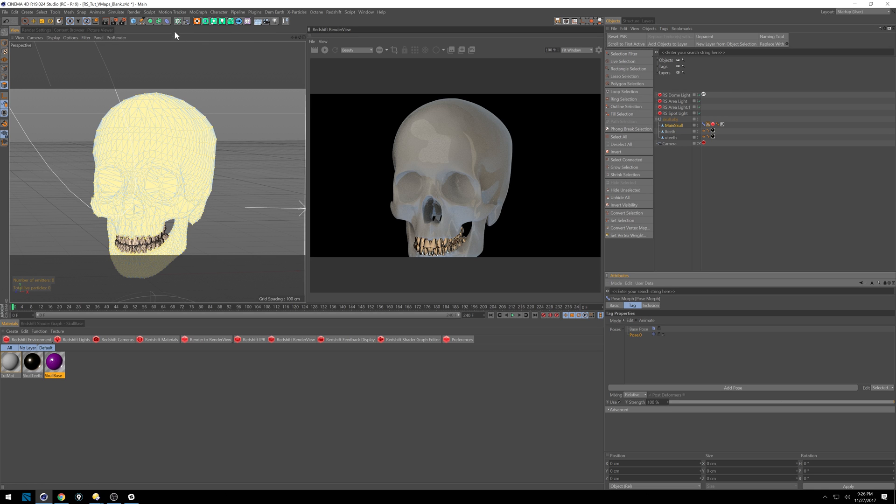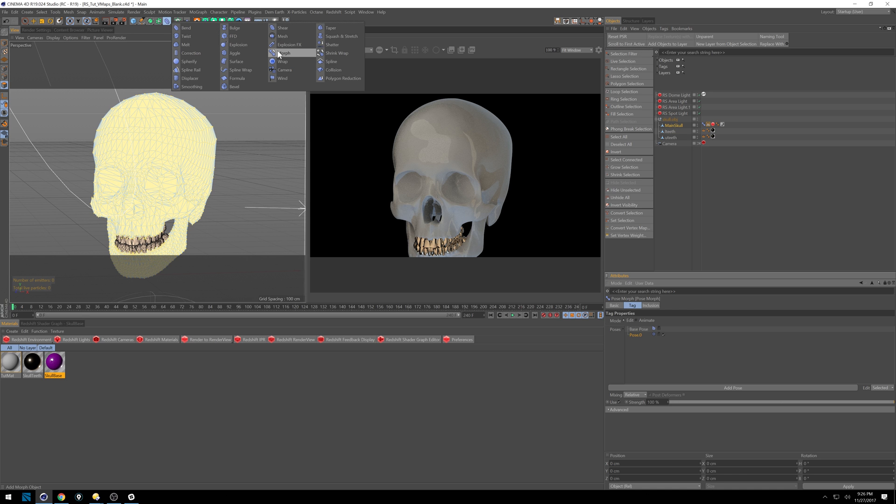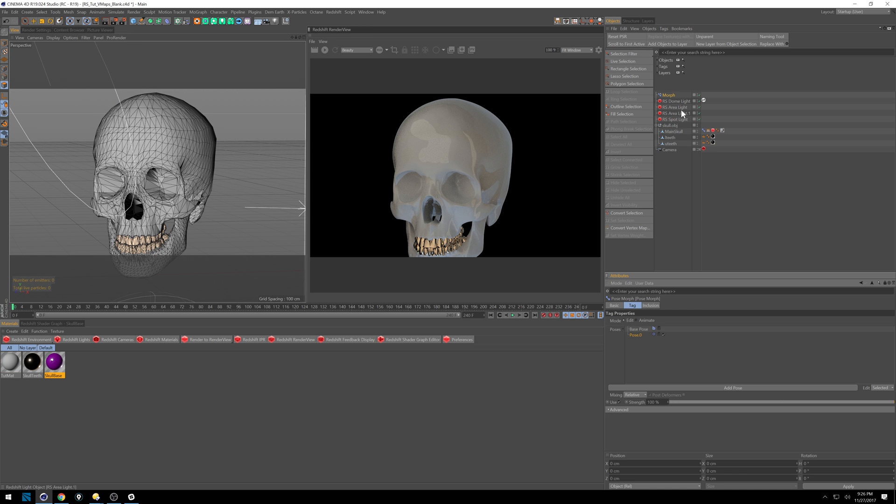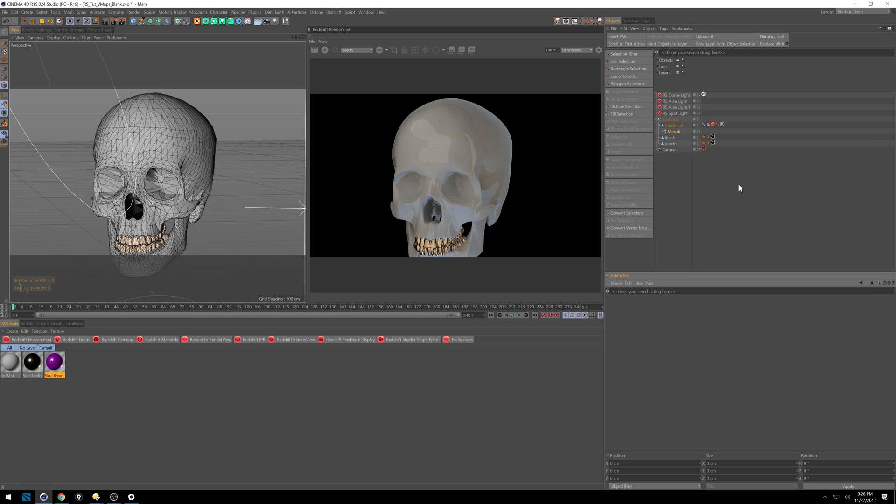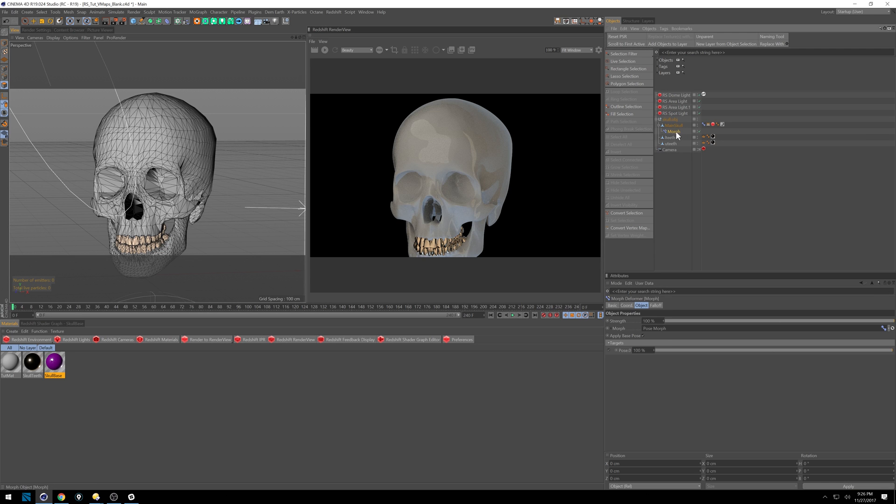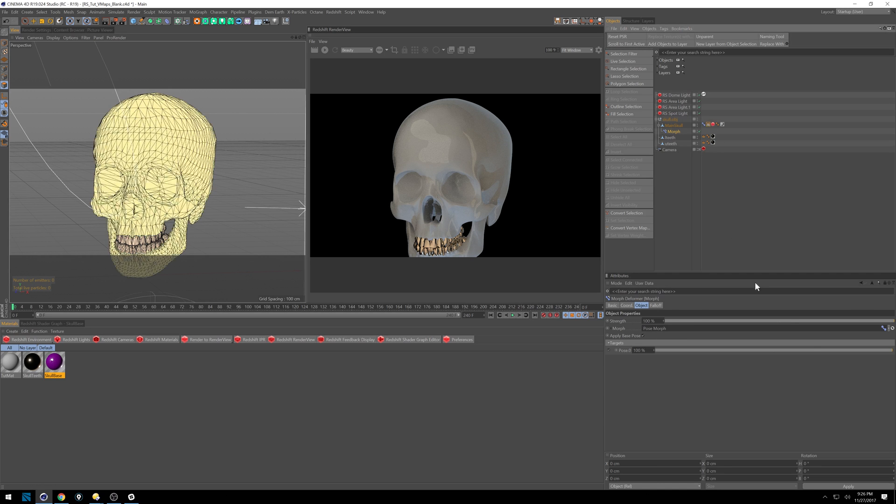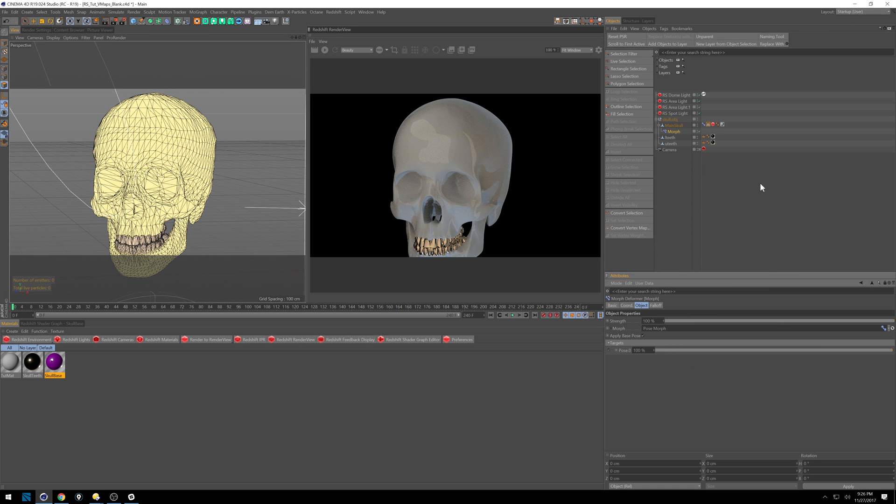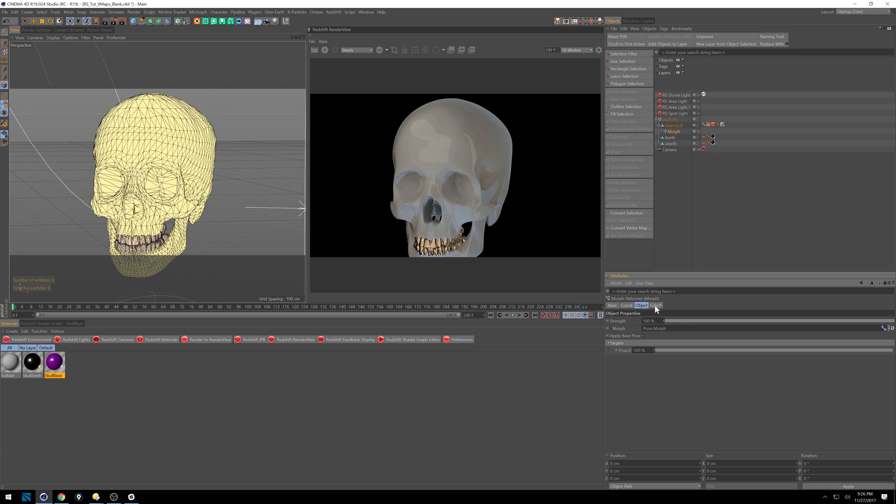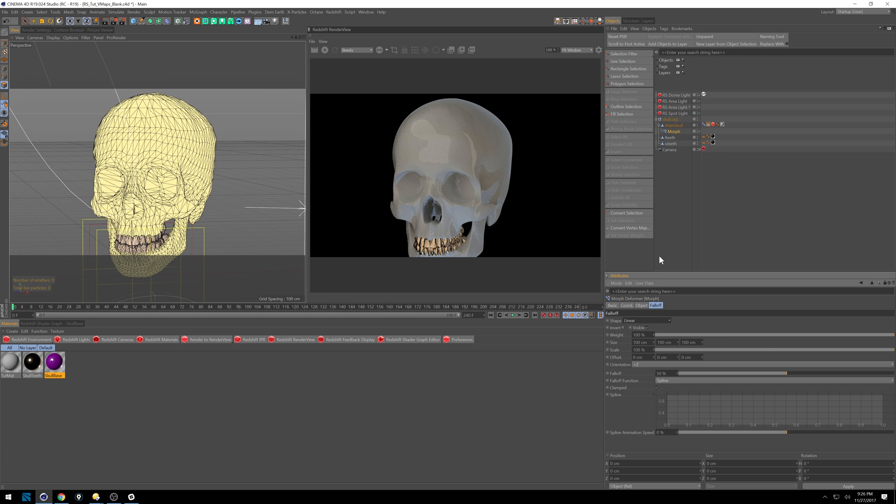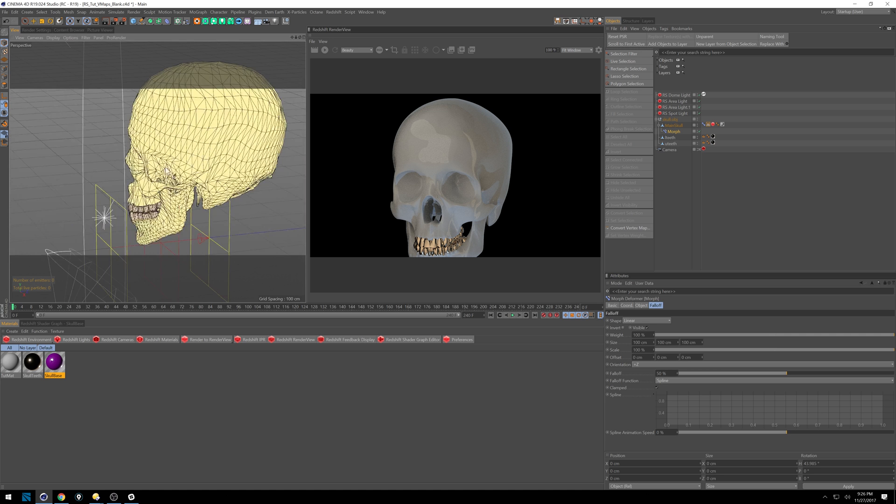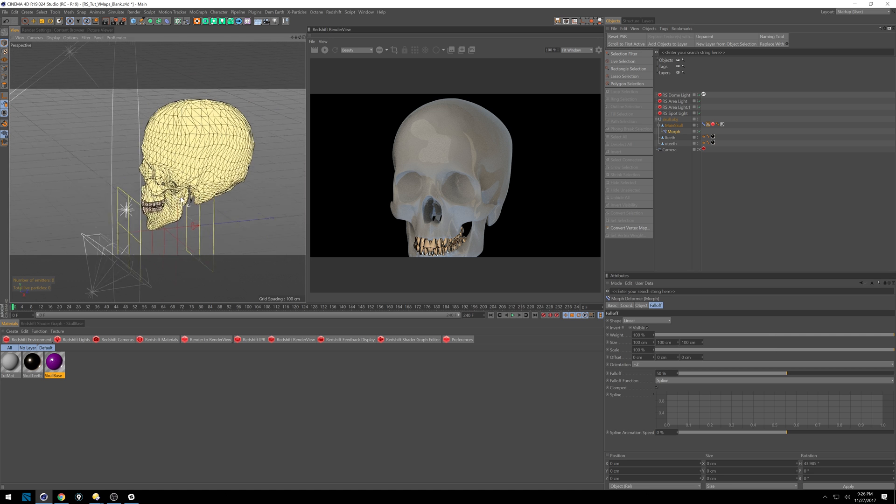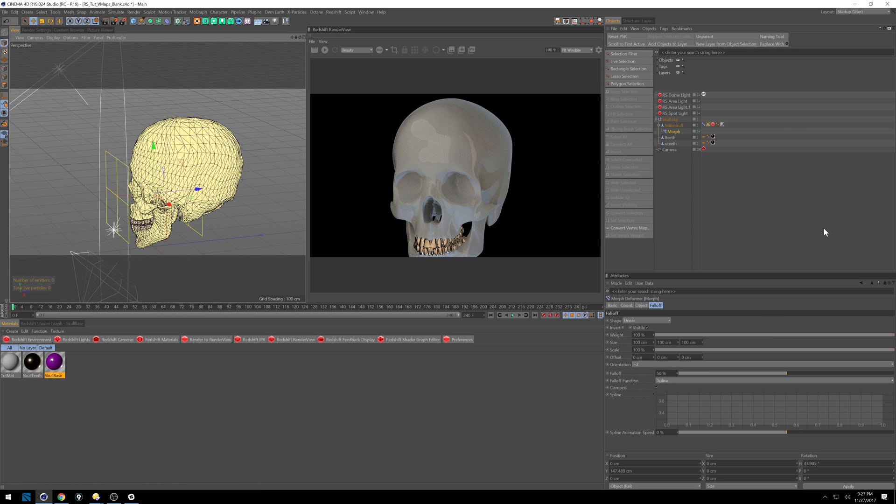So under our deformers, we have a morph deformer. We're going to throw that on our main skull and make sure we unlock this so we can see our properties. And you'll see it already has our pose morph. I'm going to lock it again and do exactly what we just did just to show you what's happening. So it's the exact same thing except it's pulling the data from the pose morph and we get this cool falloff tag or tab. And I'm going to go into linear and just like using any other deformer with falloff, we can start doing some really cool stuff. So I'm going to hit E to bring that up.